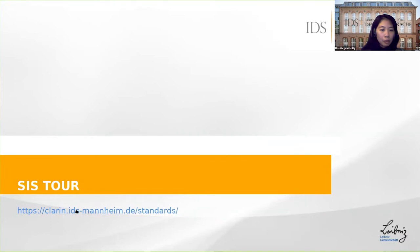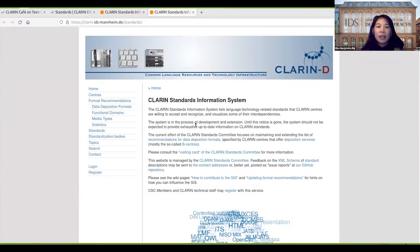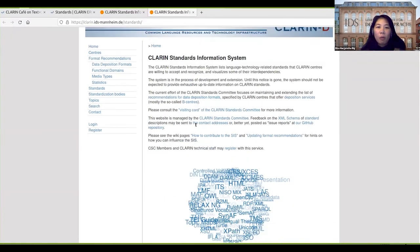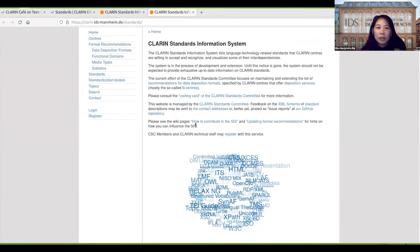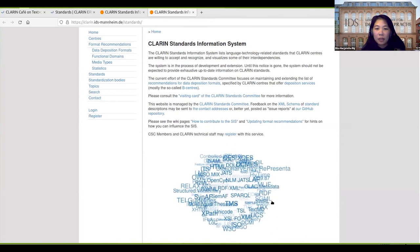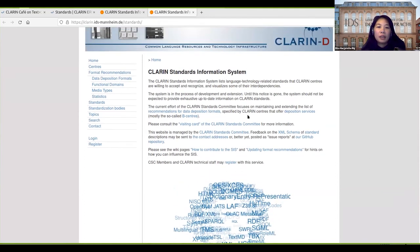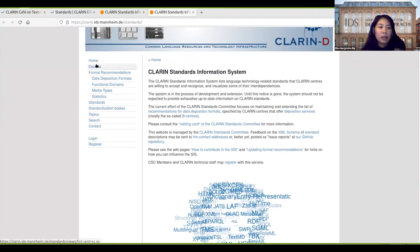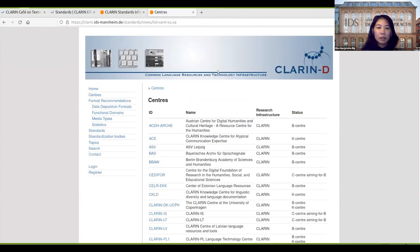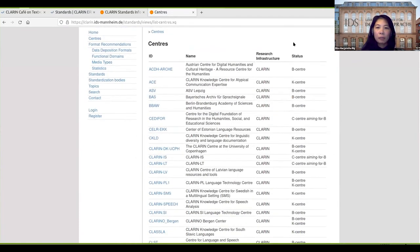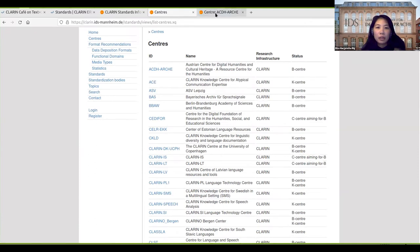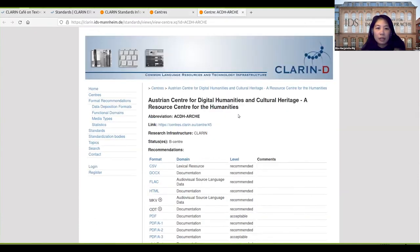So now we're going to look at the website. This is the home page of SIS. We have a nice tag cloud of standards here, and here is the menu on the left. We have a list of centers and the statuses of the center. If you click on a center, we can see some information about the center.